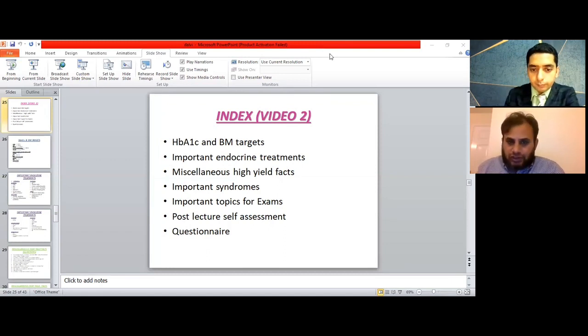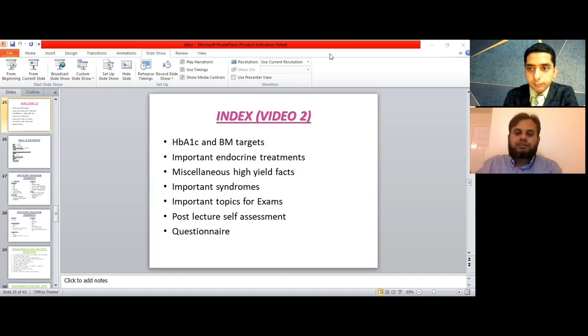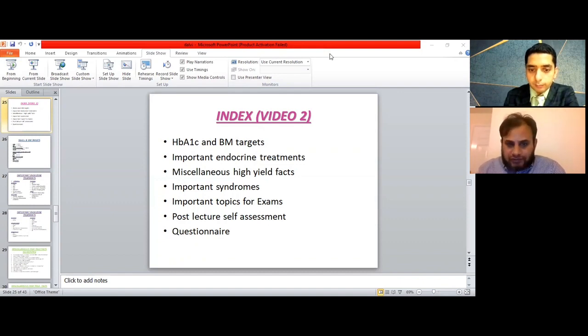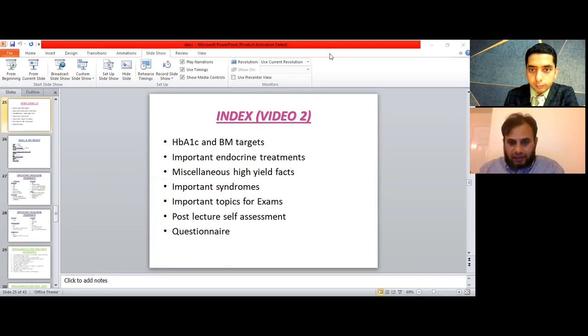Thank you so much Dr. Dalvi for the opportunity. This is part two of that video, and we're going to discuss the first three topics from this index in this video, and the last four topics we will do in the next video hopefully.